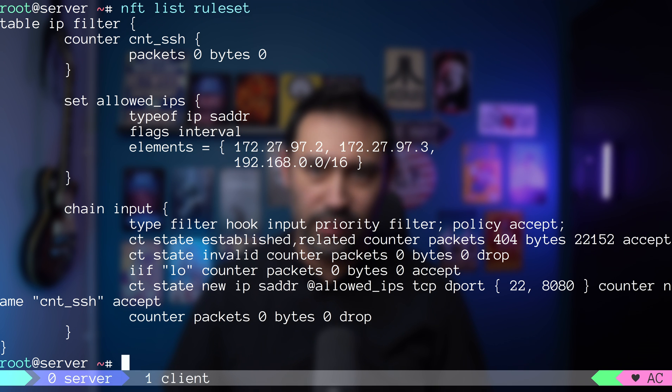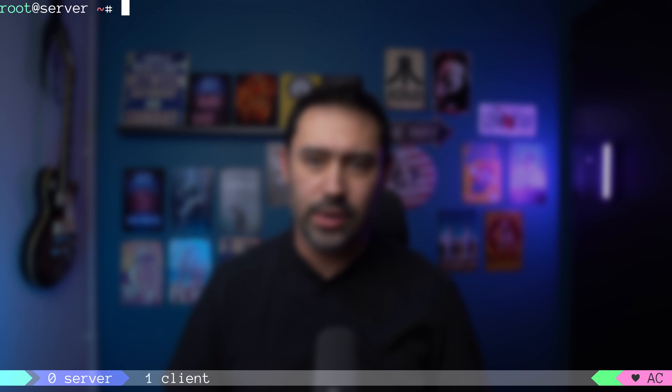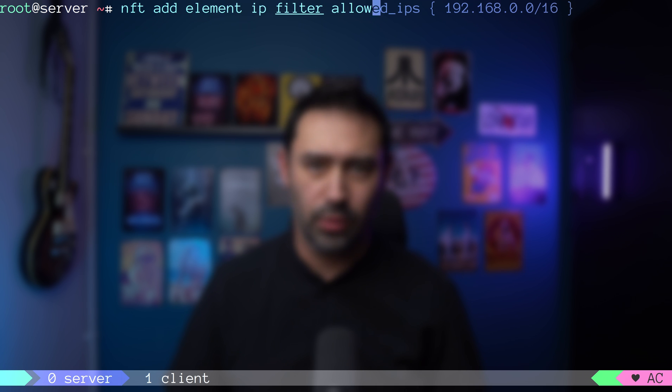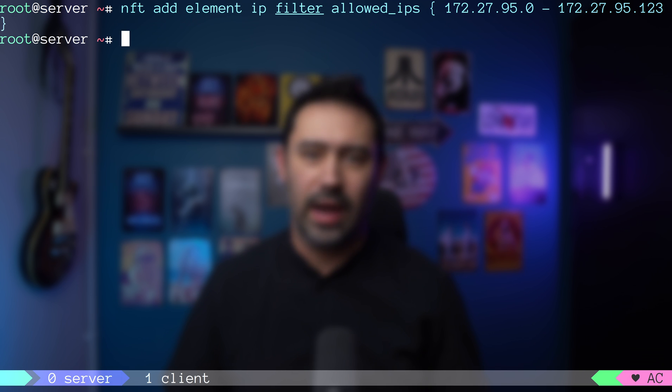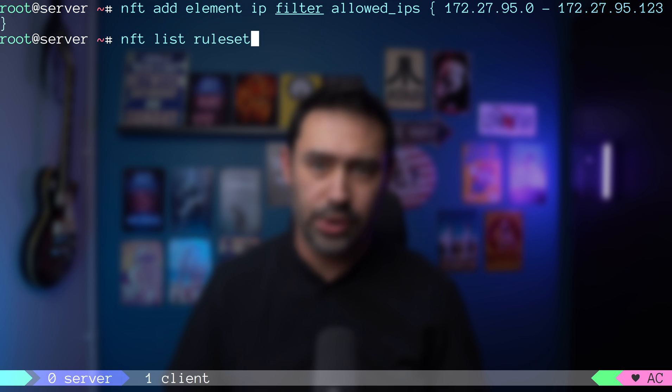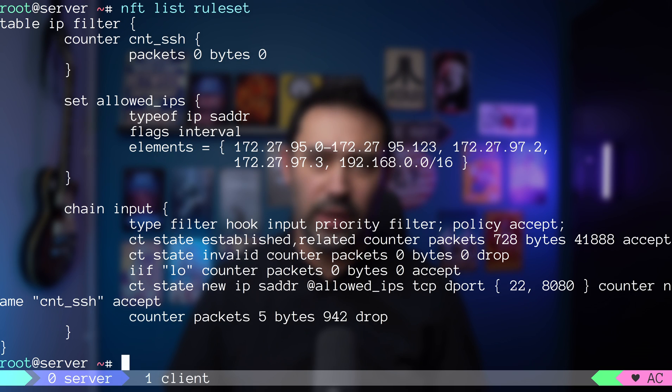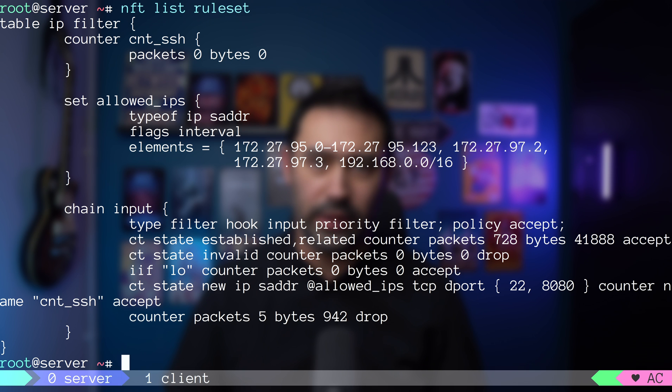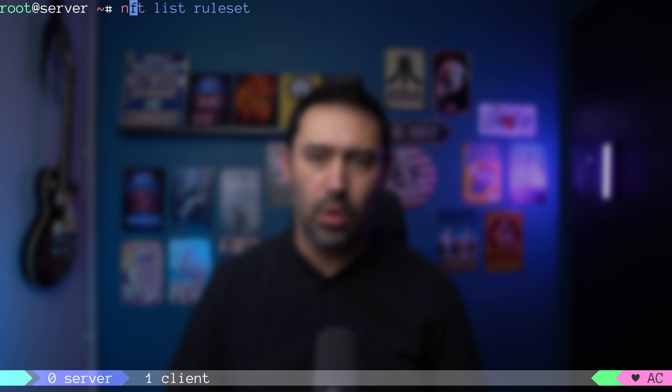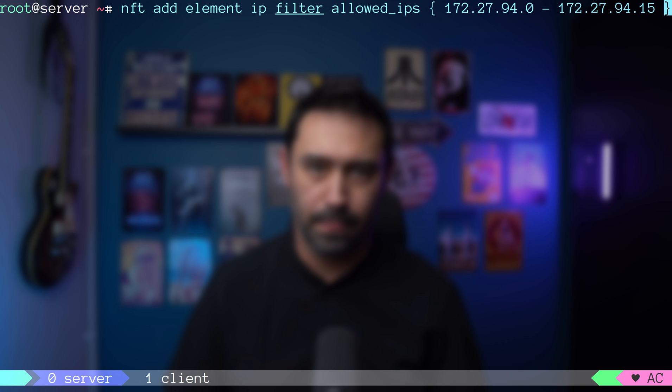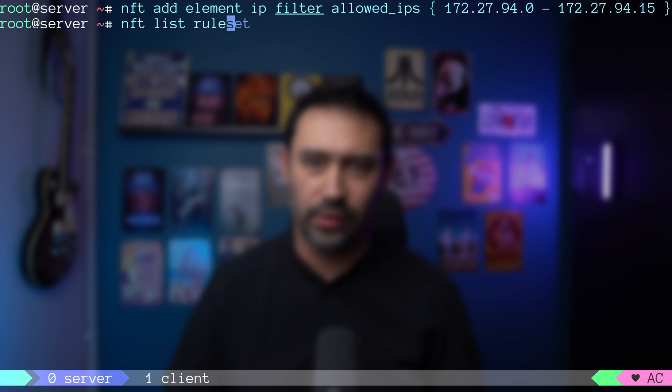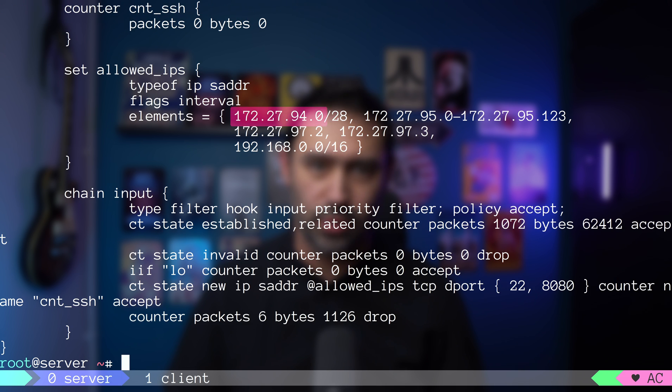Another thing is that we can use a range notation with a dash. This will allow the IPs that end with 0 through 13. If IPs can be written in CIDR notation, nftables will do that. Let me show you an example. I will add a range of IPs from 0 to 15. That was stored as a slash 28.